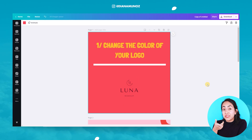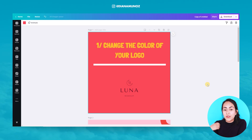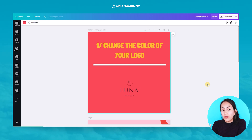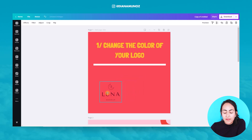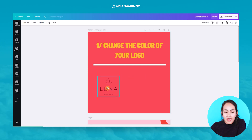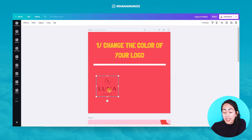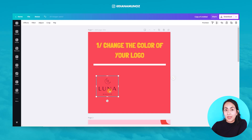Are you ready for this tutorial? Let's go to my computer. The first trick I want to show you today is how to change the color of your logo. In this case, the logo I have here has just one shade and the background is transparent.